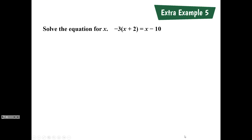This last example is what you're writing down in your notebook. It says solve the equation for x: negative 3 times the quantity x plus 2 is equal to x minus 10. Take the next minute to work out this problem, then we'll go over it together.